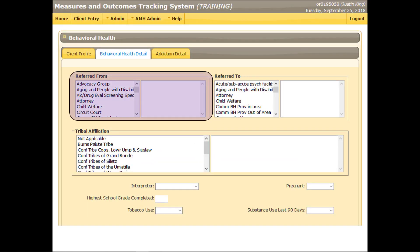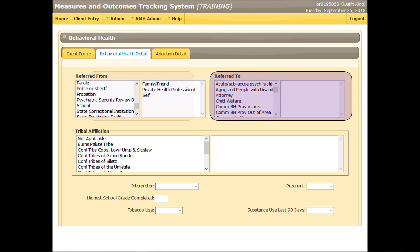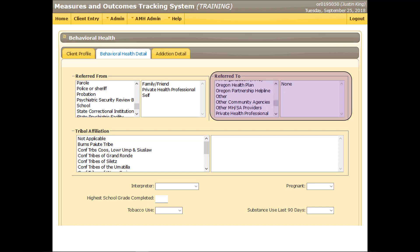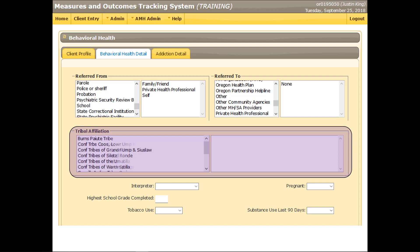Select the option or options that best describe the individuals and or organizations referring the client for services. Select the option or options that best describe the individuals and or organizations to whom the client will be or has been referred at the conclusion of treatment. For new clients, none may be the most appropriate selection. Select the option or options that best describe the client's tribal affiliation.